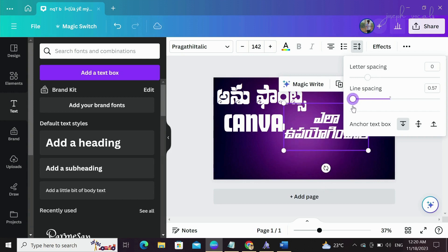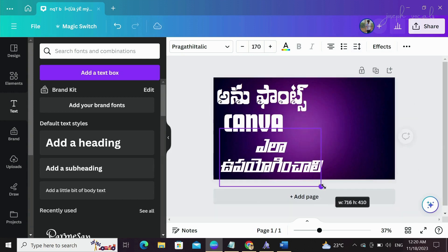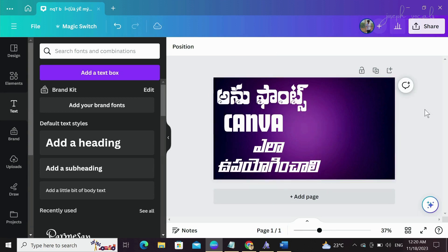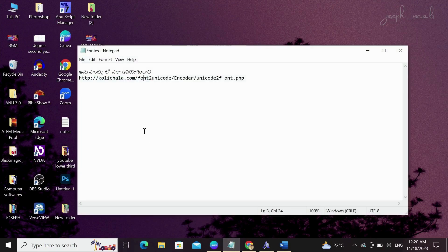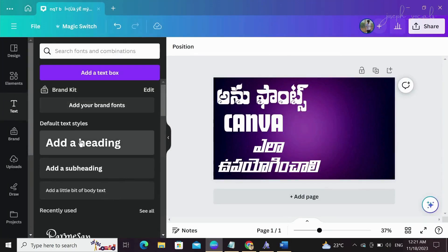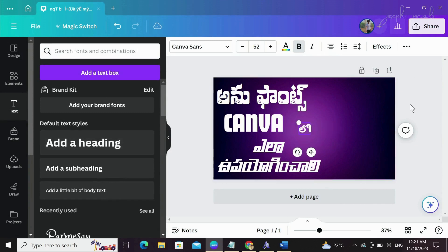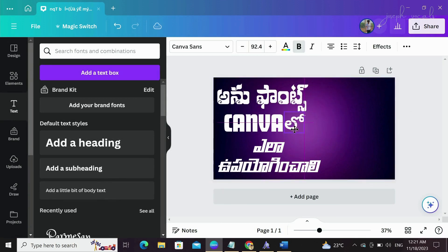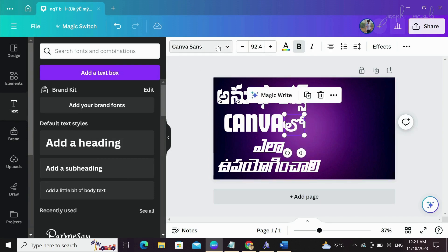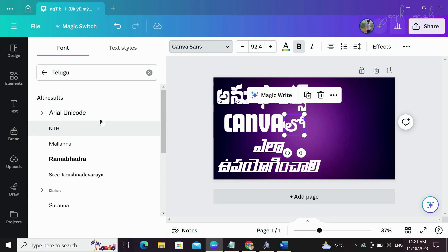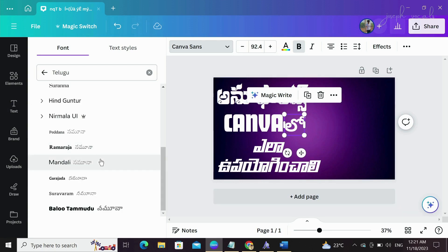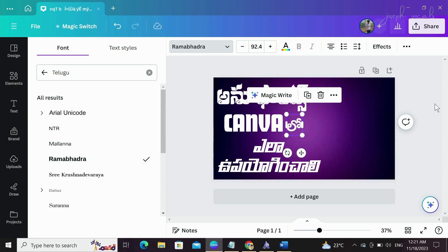Let's take a look at spacing and expand the text. Next I will select Low. We will separate this one word using Notepad — Ctrl+C copy. Next, open Canva, paste with Ctrl+V. Select the default, then click on Telugu. Telugu is Notepad. Here is Ramabhadra — I will select Ramabhadra.